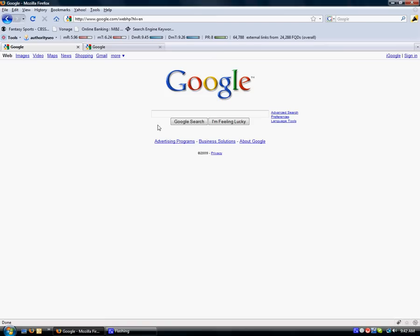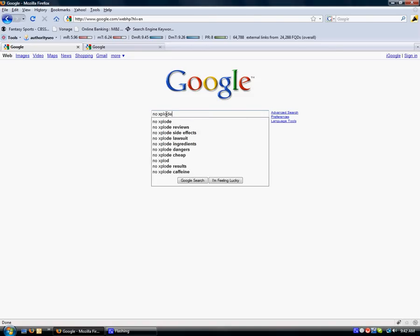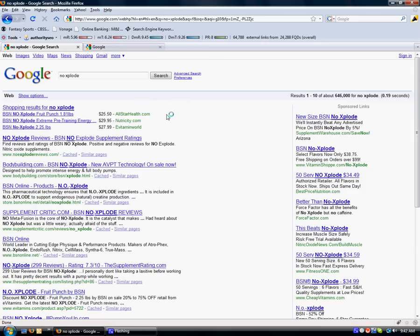The first thing is you want to rank for, and we'll pick a supplement website, and the popular one is NOxplode. So we'll type in NOxplode. You want to rank for NOxplode in the front page of Google and you see here's who pulls up.